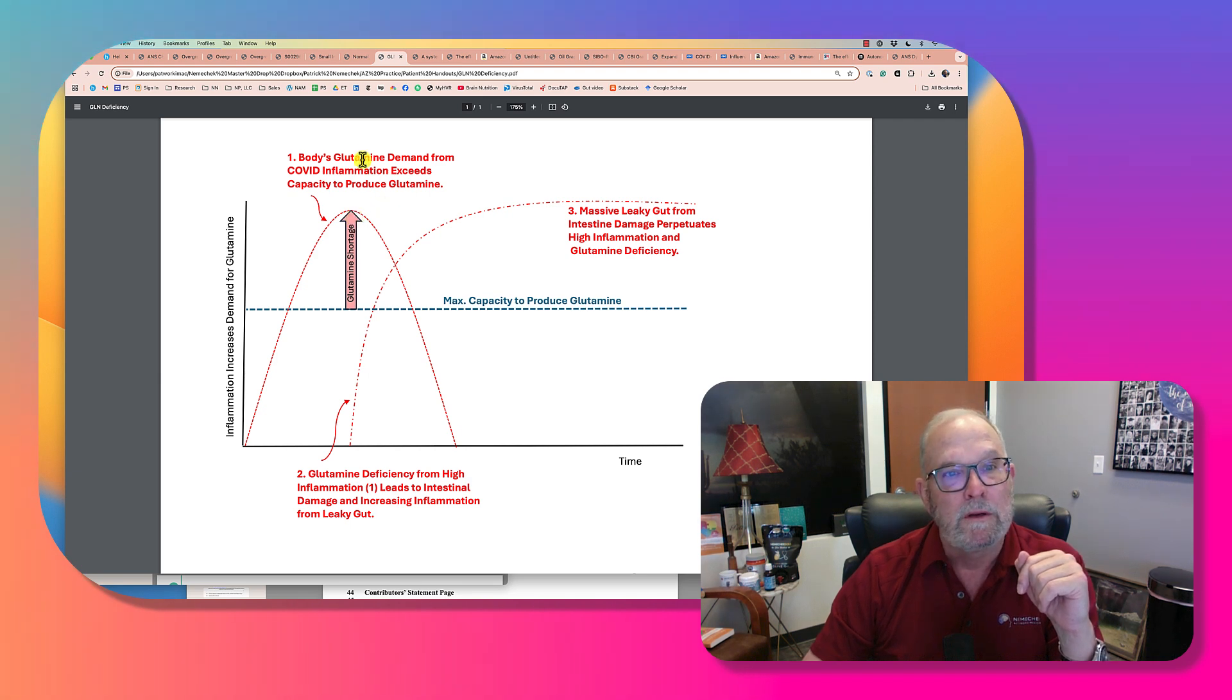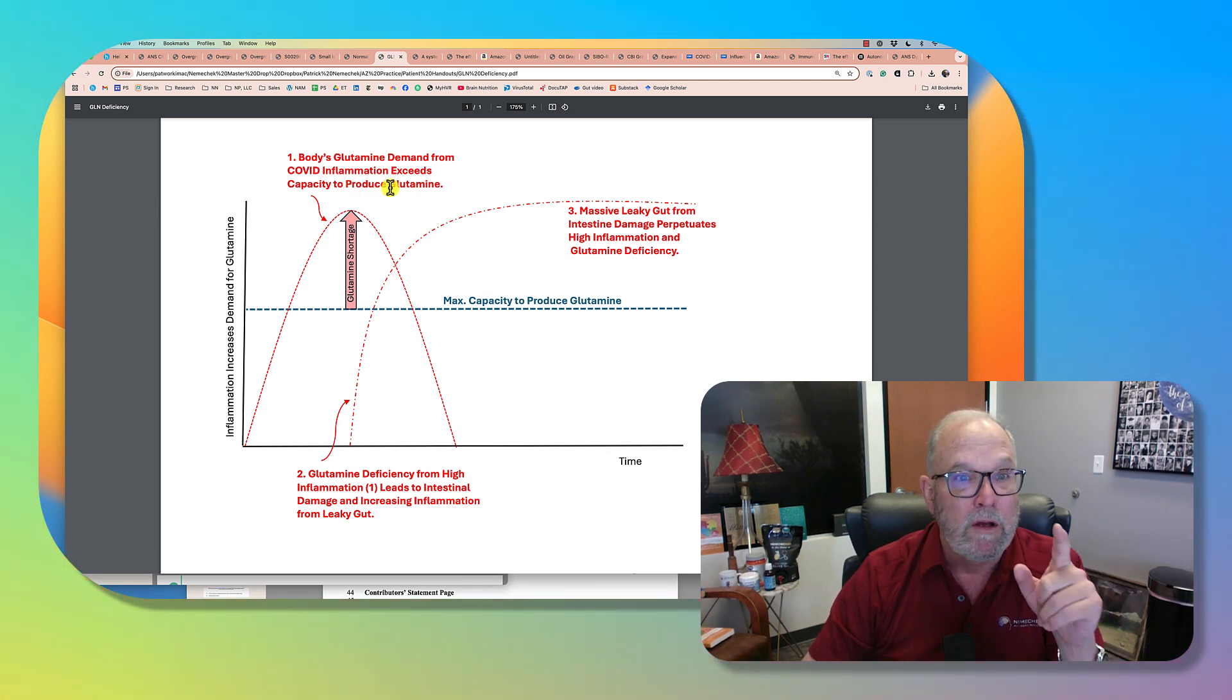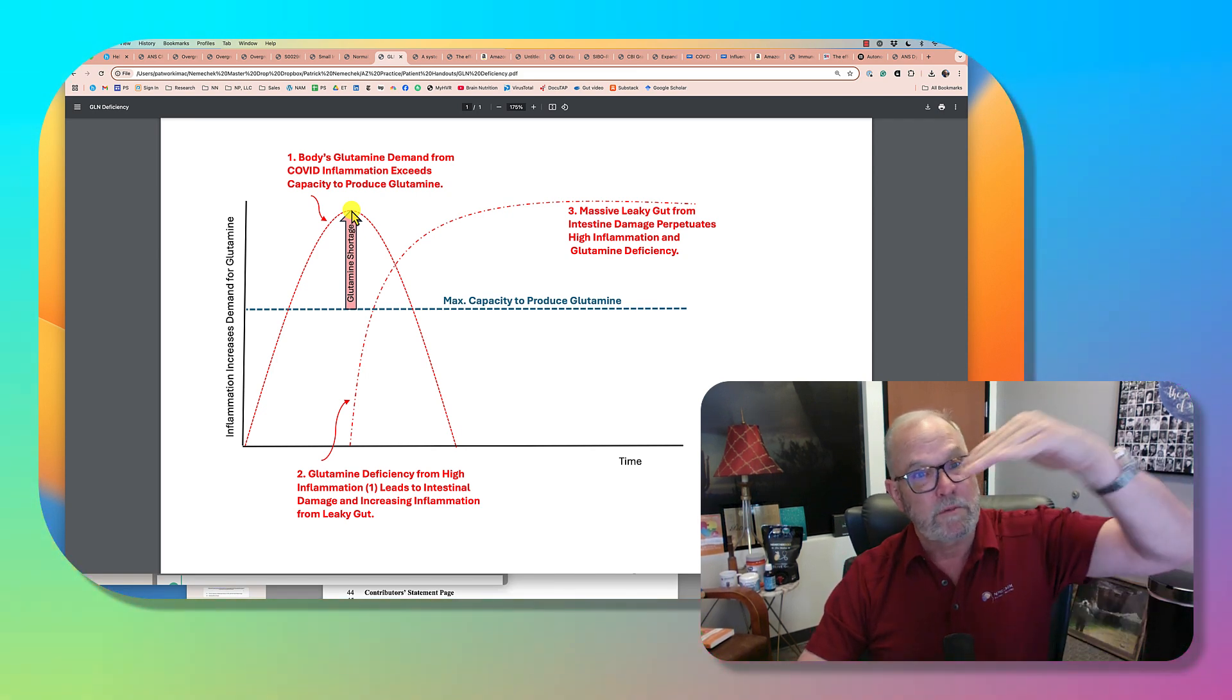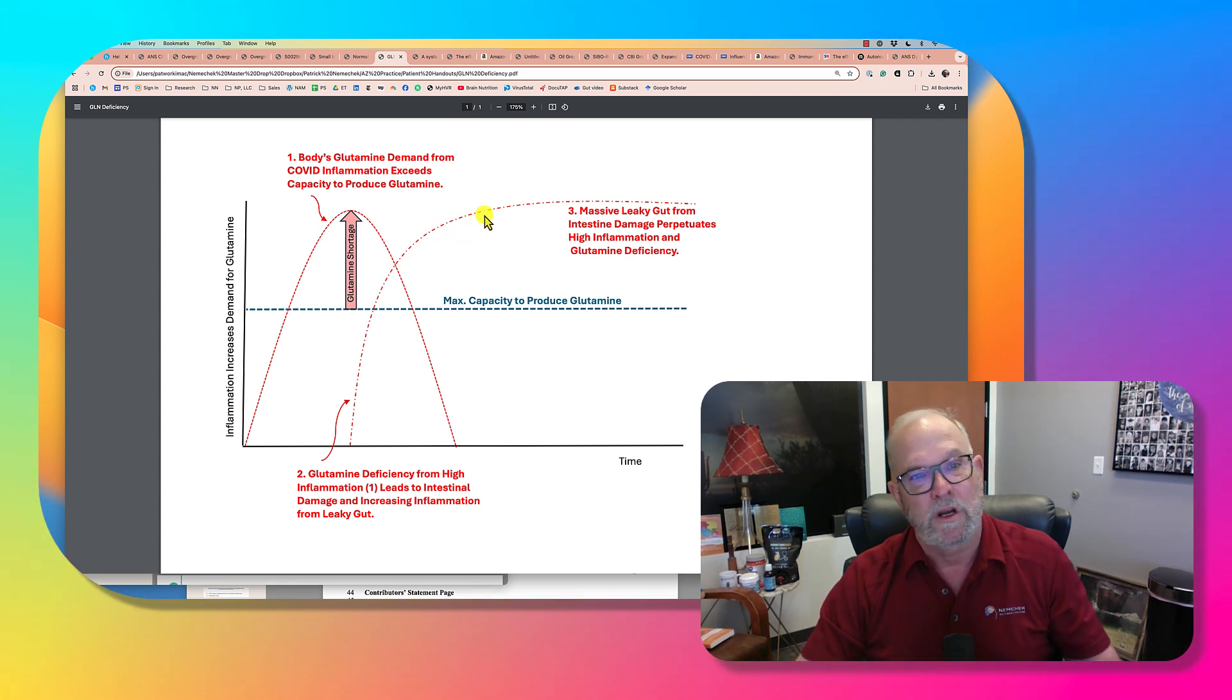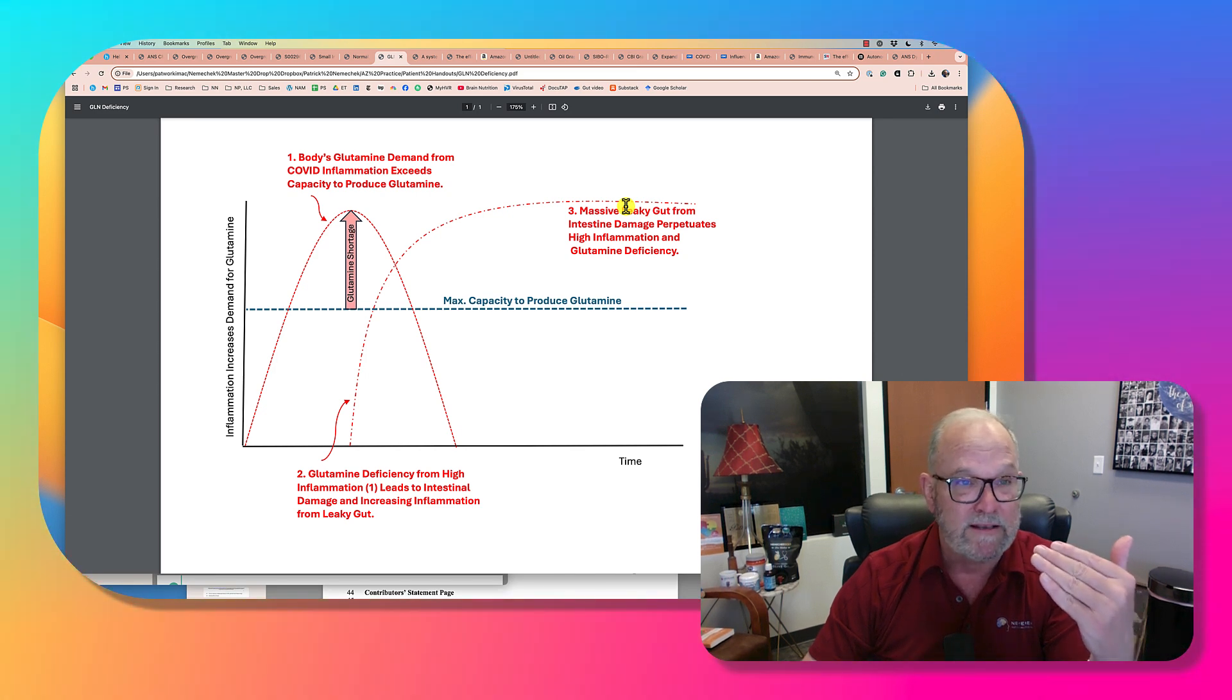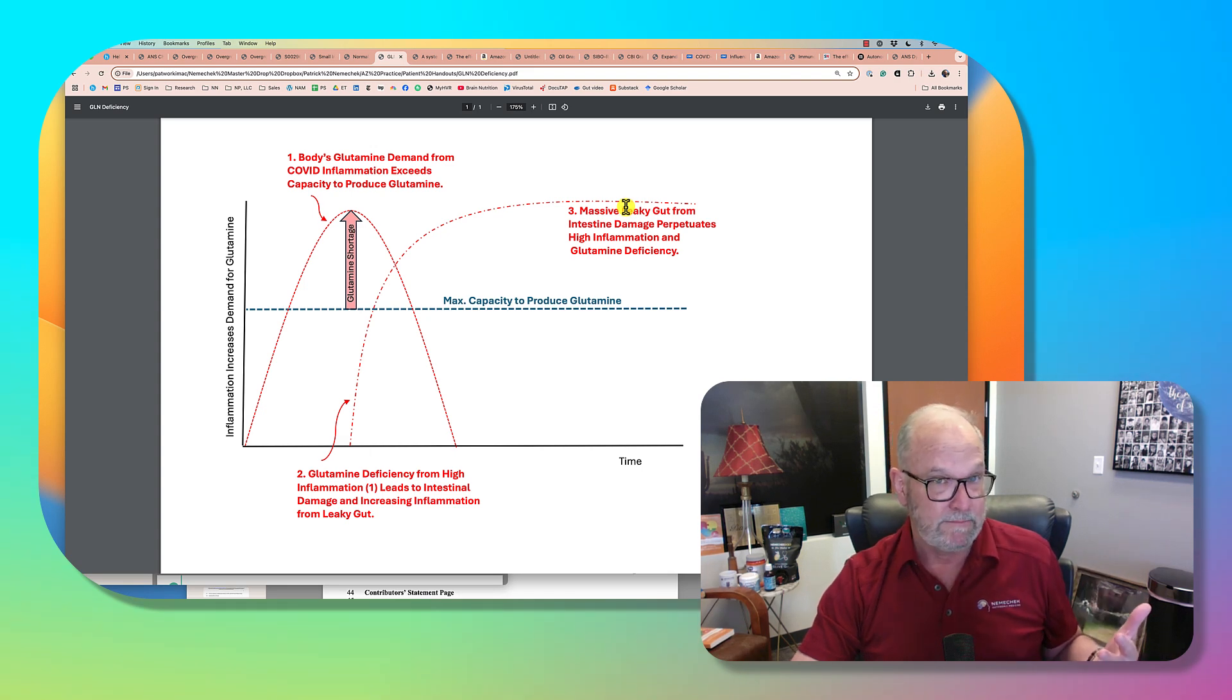So one, body's glutamine demand from COVID inflammation exceeds the capacity to produce glutamine. So here we have a glutamine shortage. Those holes open up in the small intestine, and the inflammation from COVID is going to go away, but now we have rising glutamine demand from the massive inflammation in the small intestine. We're exchanging one inflammatory state for another, and this massive leaky gut can perpetuate this high level of inflammation and the glutamine deficiency and prevent the gut from actually healing.